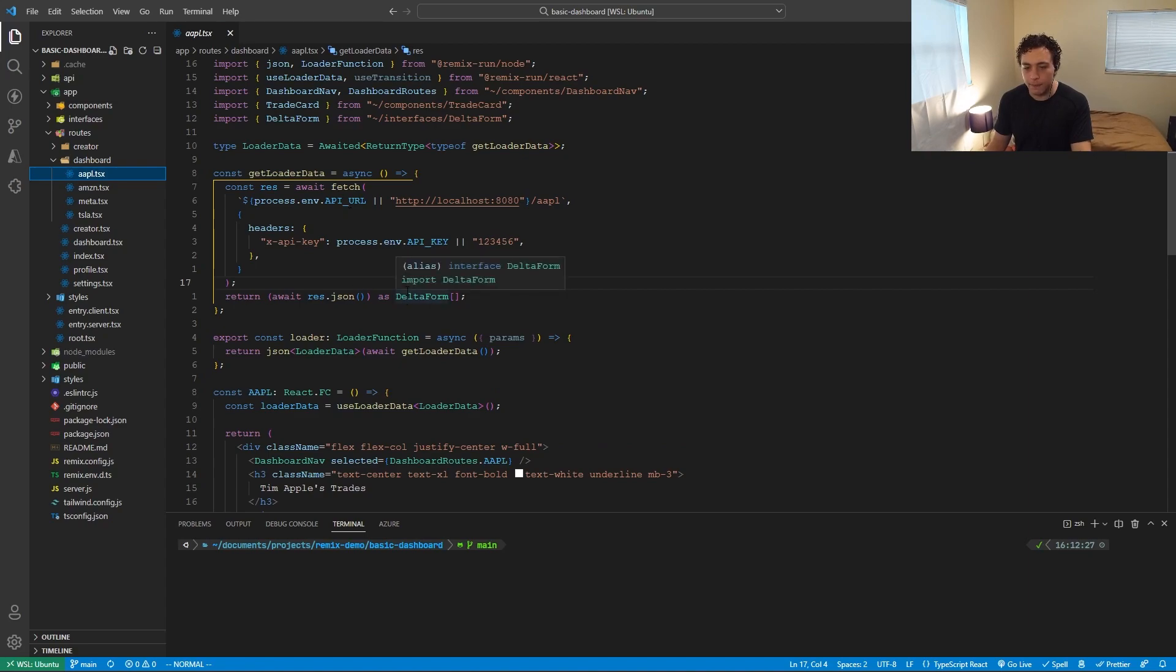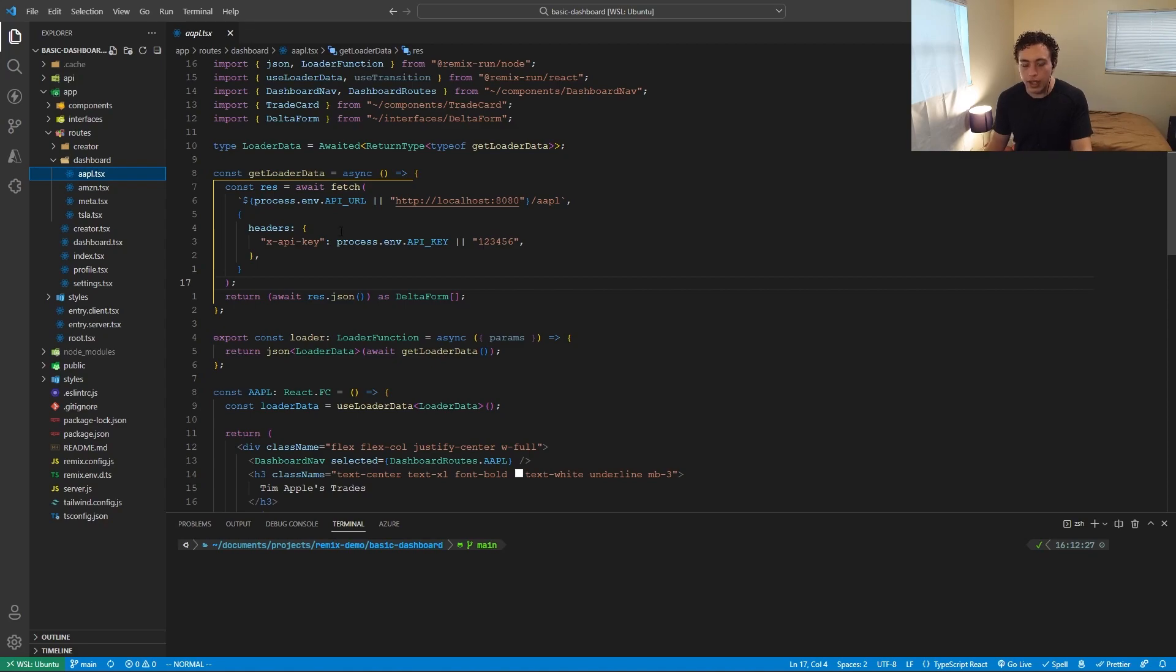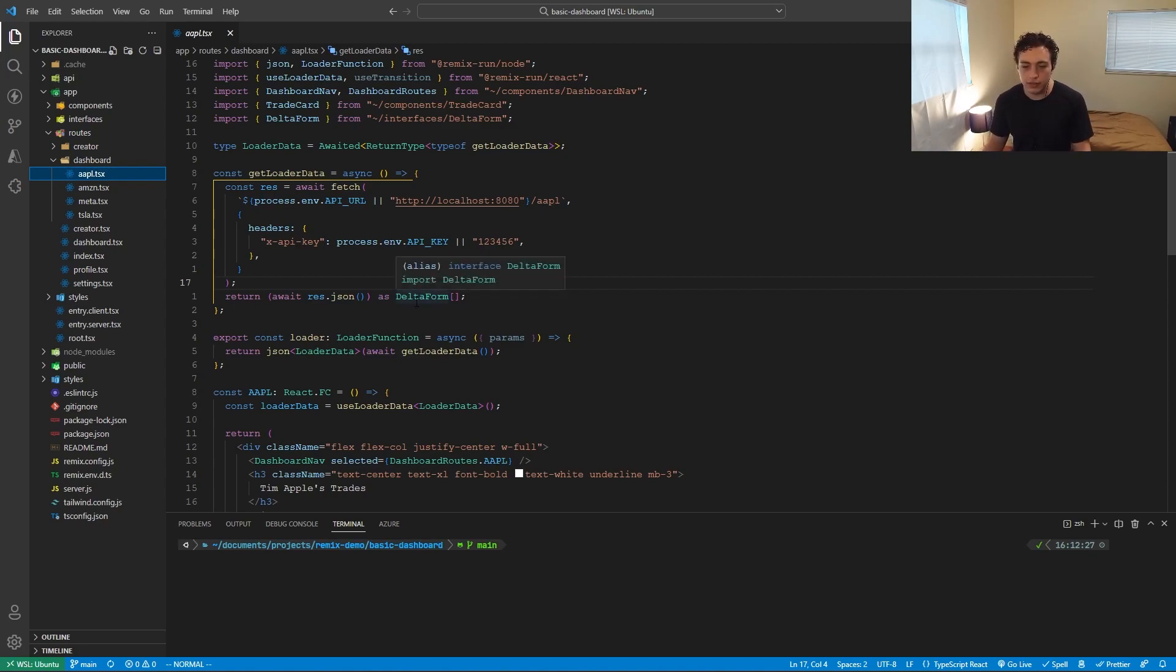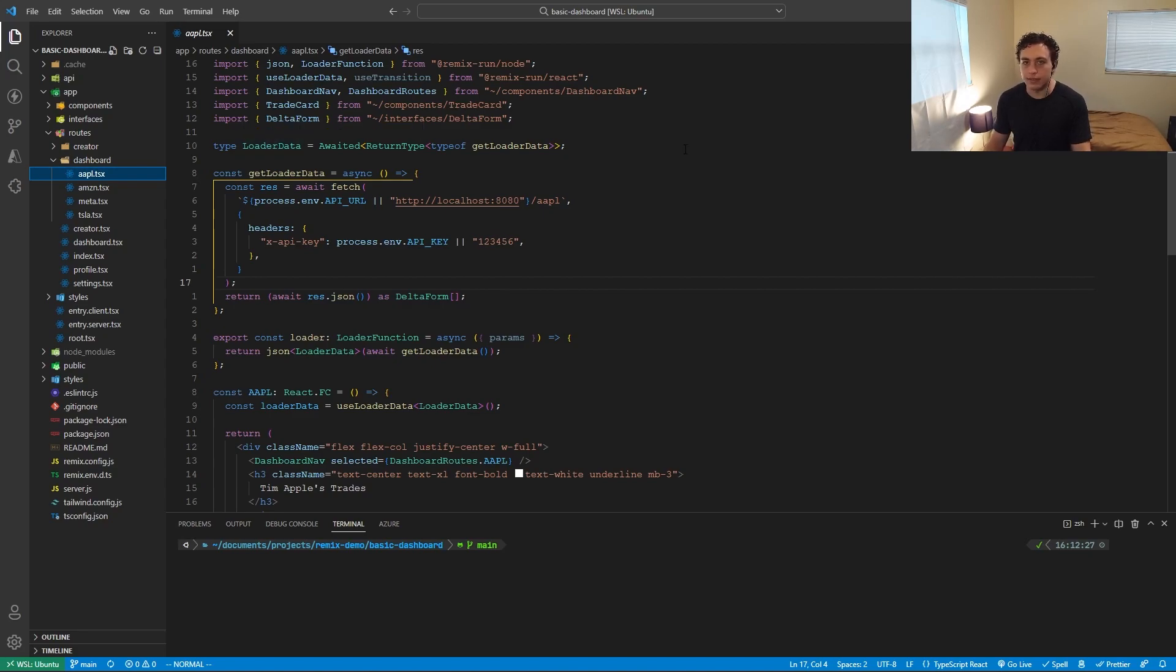So we call this loader and inside this loader, I have this get loader data. So I am calling my external API, which I wrote in that other directory and getting the data I need for Apple and then returning it as delta form, which is just the type. And then I'm typing this as loader data. So the reason why this exists is to get that end to end type safety.